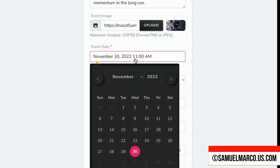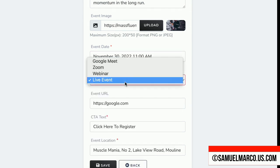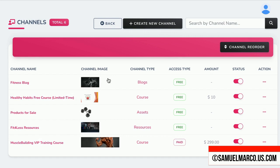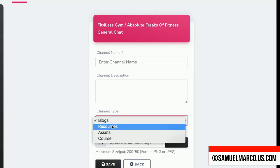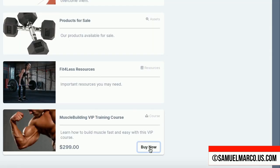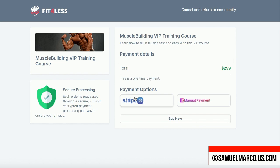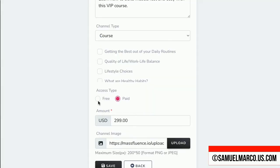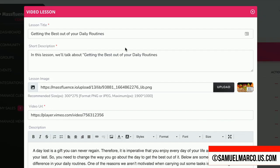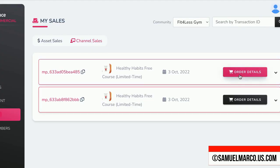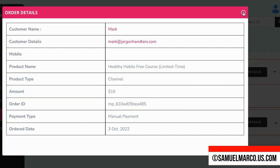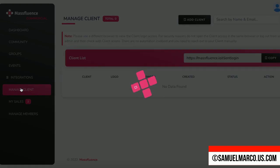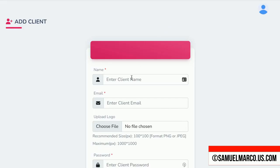Step 3: Make sales. You can create an event — it can be a webinar, a live event, or a Zoom meeting. You can sell resources by creating a channel. Choose the type of channel: blog, resources, course, or assets. You can require paid access and connect a payment gateway. Go to the resource library to sell resources and digital products. You can even sell courses and create video or audio lessons. Go to My Sales to view asset sales or channel sales. You can also manage members and create sites for clients — go to Manage Clients, add a client, and charge a fee.